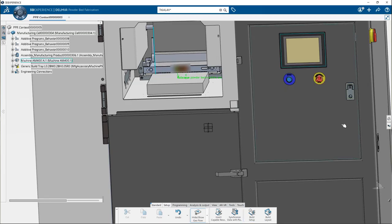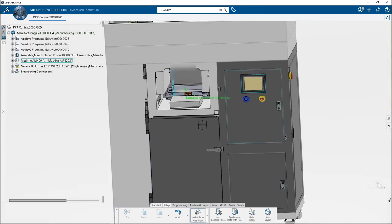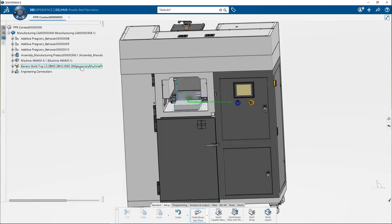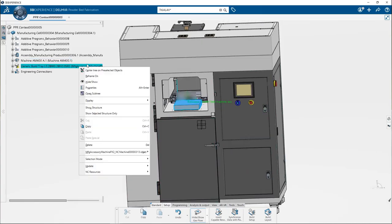In case if you want to delete the generic build tray, right click on it and click delete. Done.